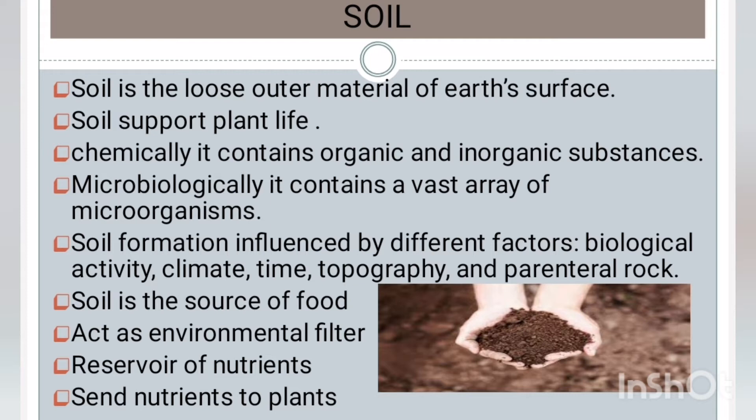Soil is a mixture of living cells in an organic or mineral matrix. The soil formation is influenced by different factors, which include biological activity, parental rock, climate, time, and topography. Soil is the source of our food. Soil acts as an environmental filter for clearing air and water. It is the reservoir of nutrients and it sends nutrients to the plants.